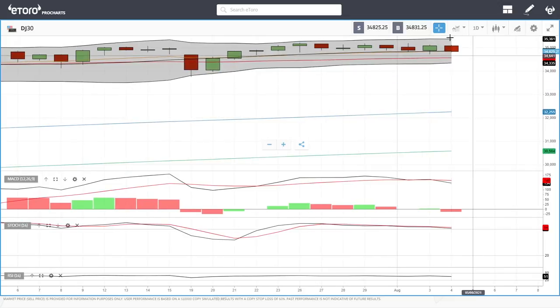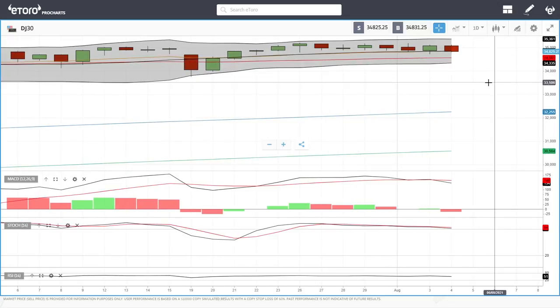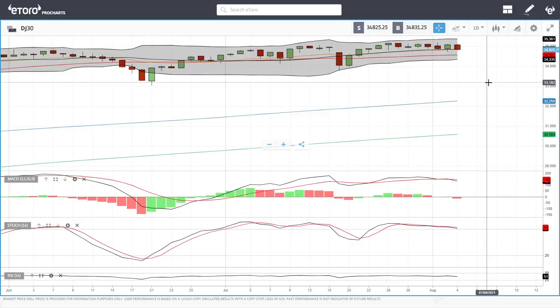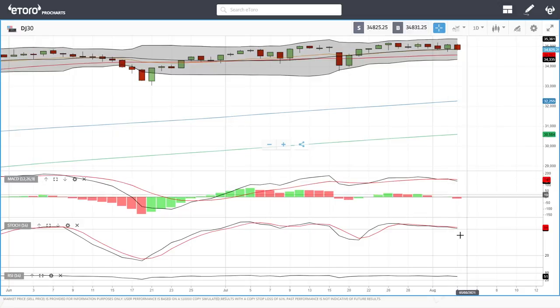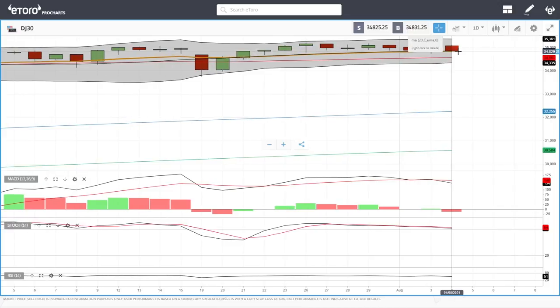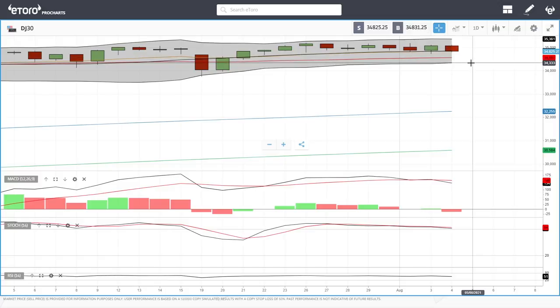The Dow Jones fell roughly 0.75% today — it is much more bearish than the other U.S. indices. The MACD is very bearish, the stochastic is bearish, and so is the RSI — momentum is definitely to the downside. The question is whether or not we break below the 20 exponential, which opens the door to the 50 moving average down at 34,554.